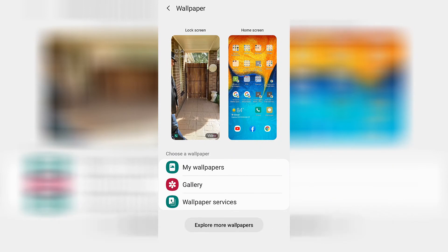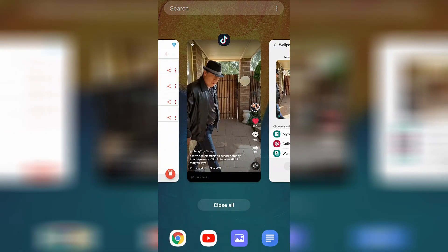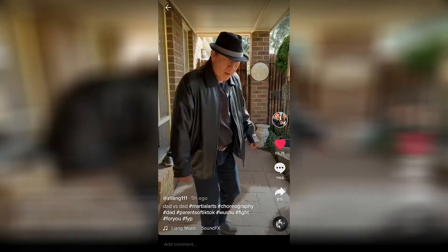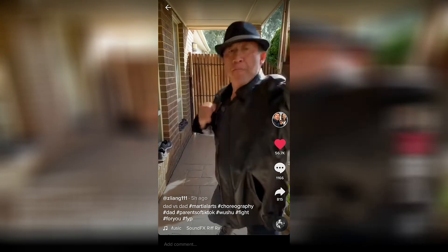Now, I could not figure out how to apply this video wallpaper to my home screen. If any of you do know how to do this, please let me know in the comments so we can go ahead and either add a video or help others do the same thing. In any case, you have successfully added a TikTok video to your lock screen — just back out of it and you can check it out on your lock screen.